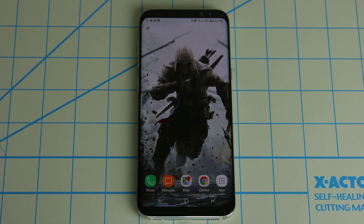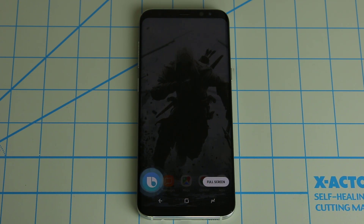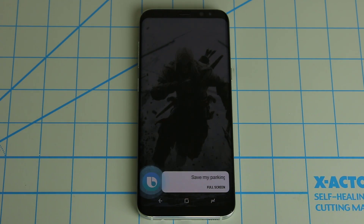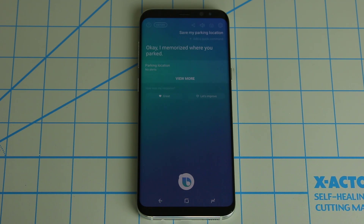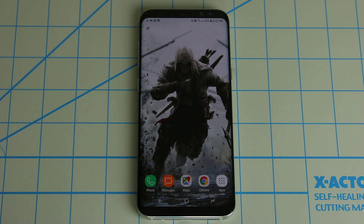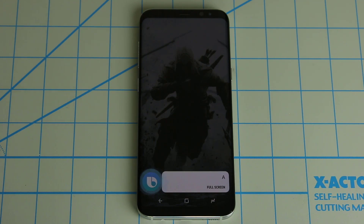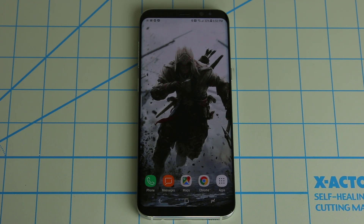Here's another example. Let's say you went to center city and parked your car somewhere. You want to remember where you parked. All you have to do is say, 'Hi Bixby, save my parking location.' And there we go — it saves that into your reminders. Later, if you forgot where you parked, you can simply ask Bixby to remind you where you were parked. That's the way it works.